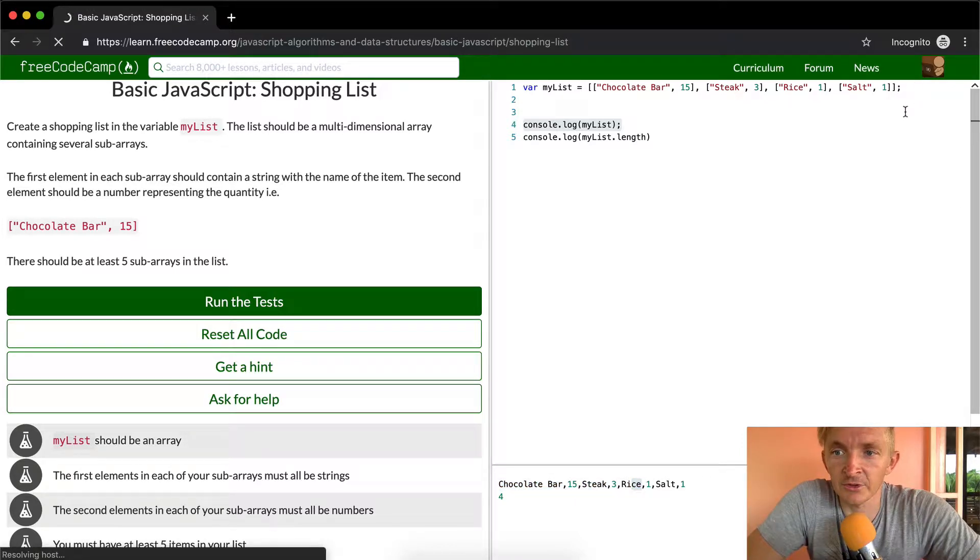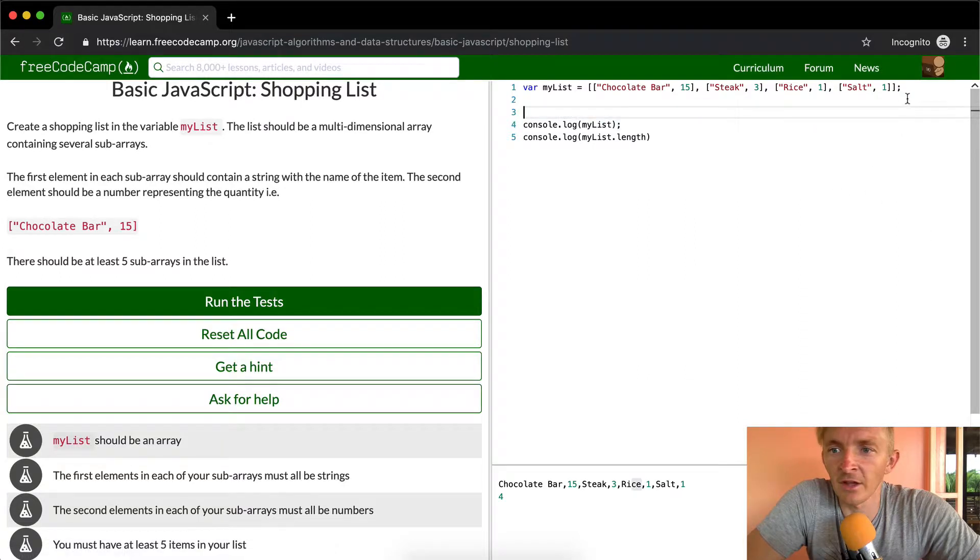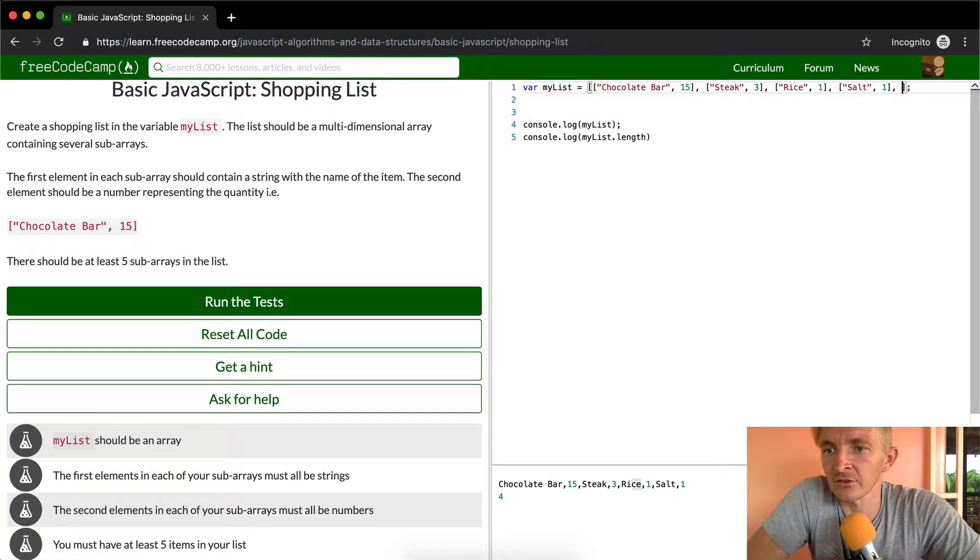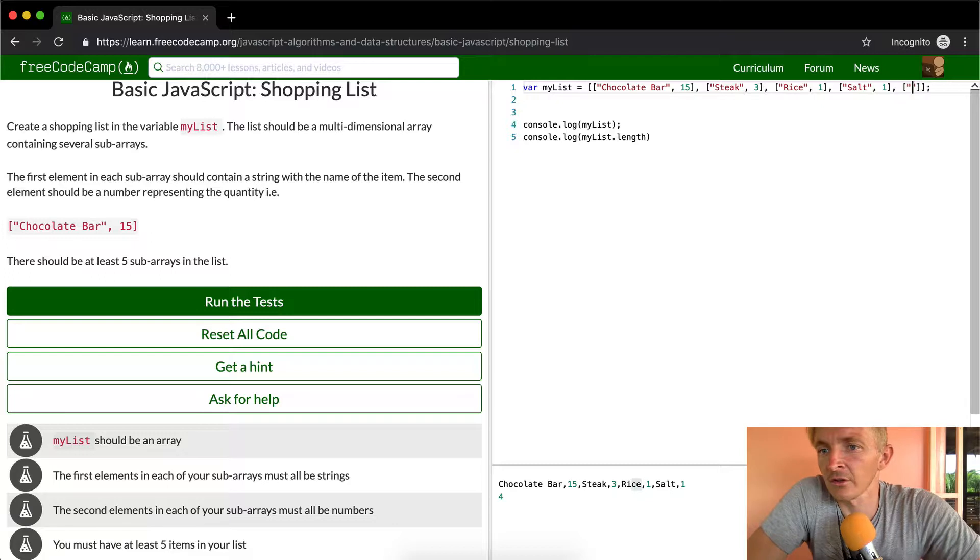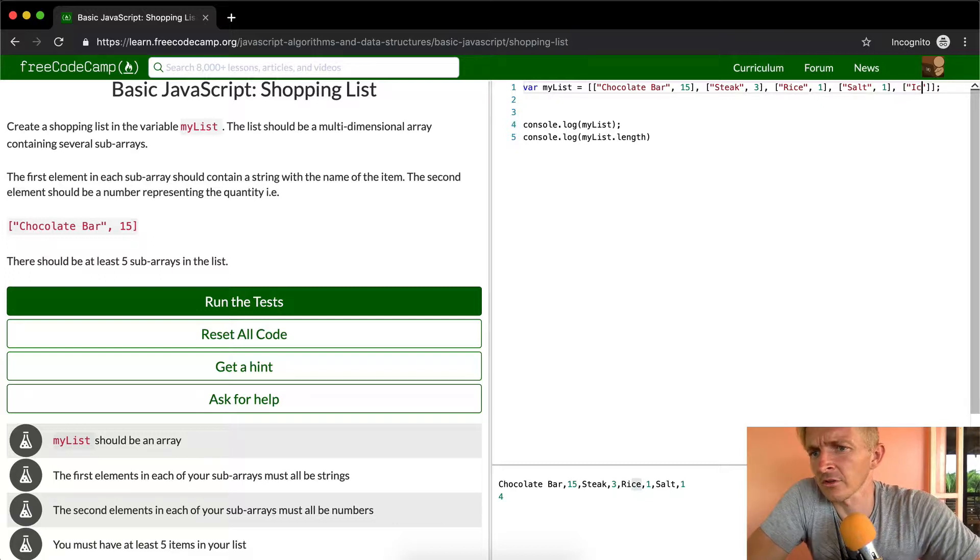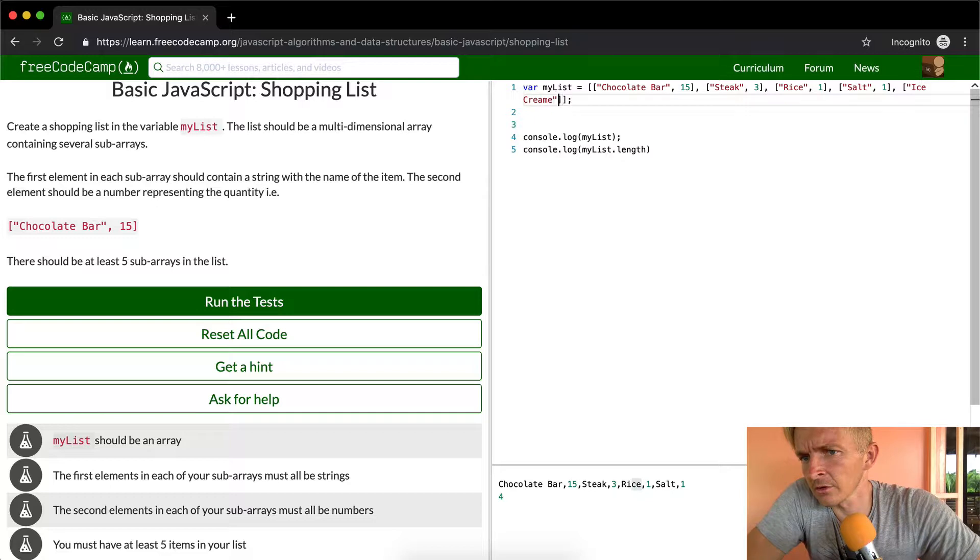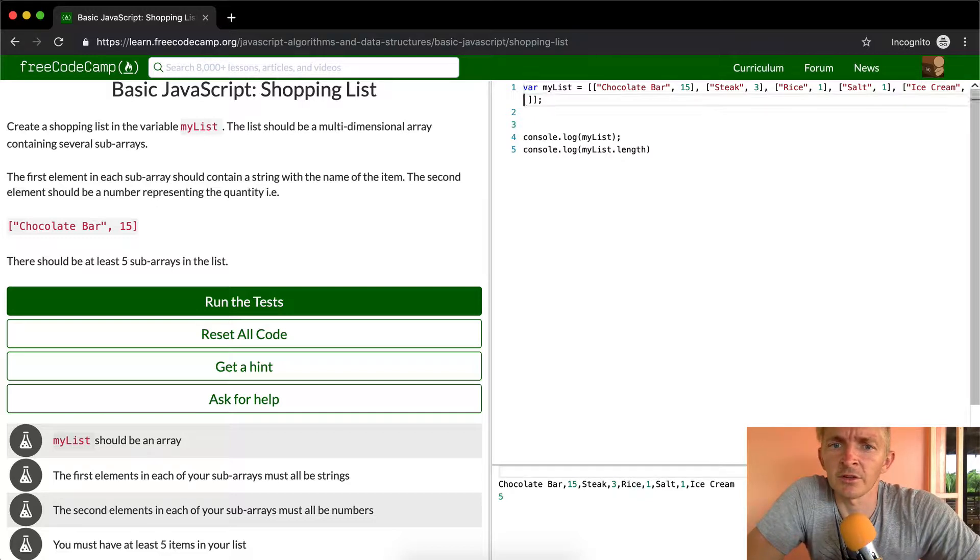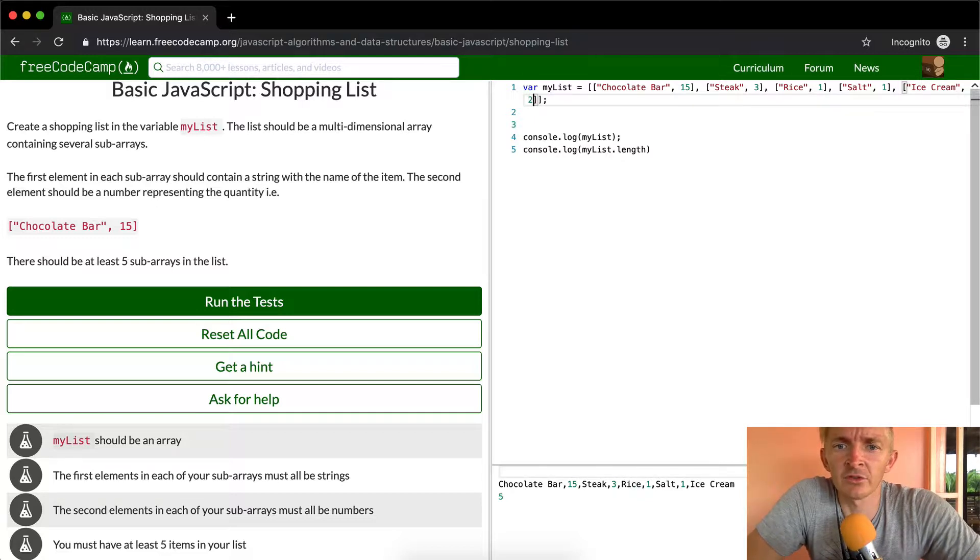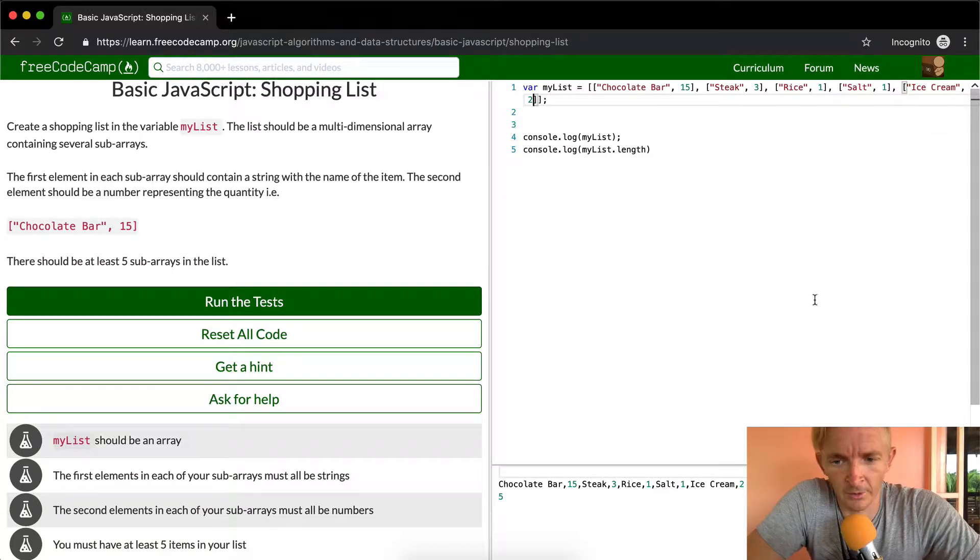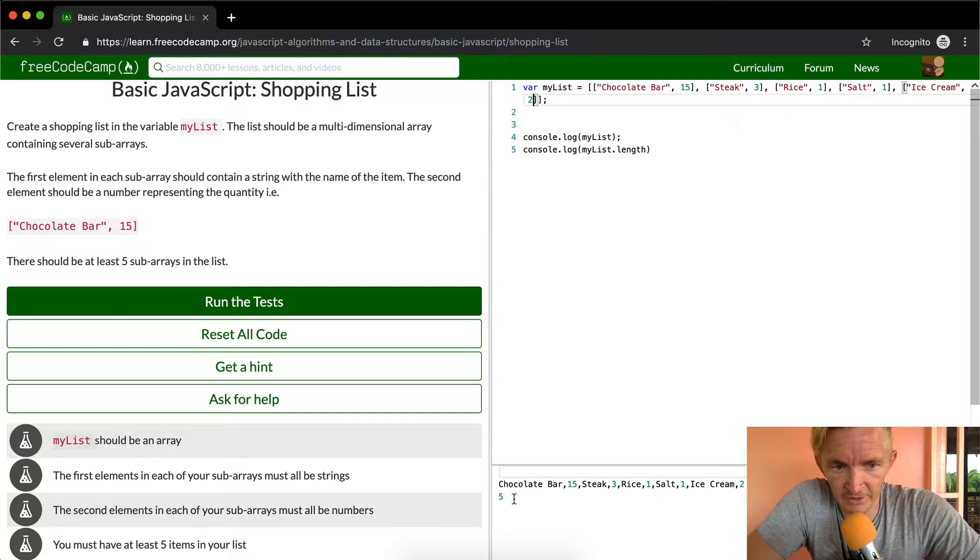Last thing, the last thing that we're going to add in here is ice cream, and we'll get two quarts of ice cream. And now our list has five. Now if I run the test, I'm pretty sure this will pass.